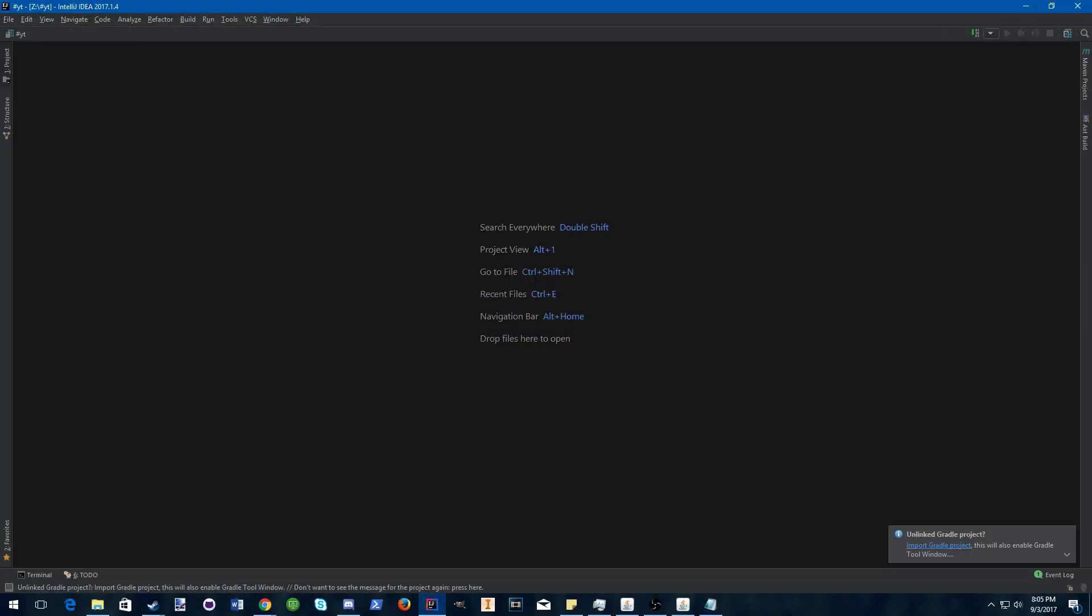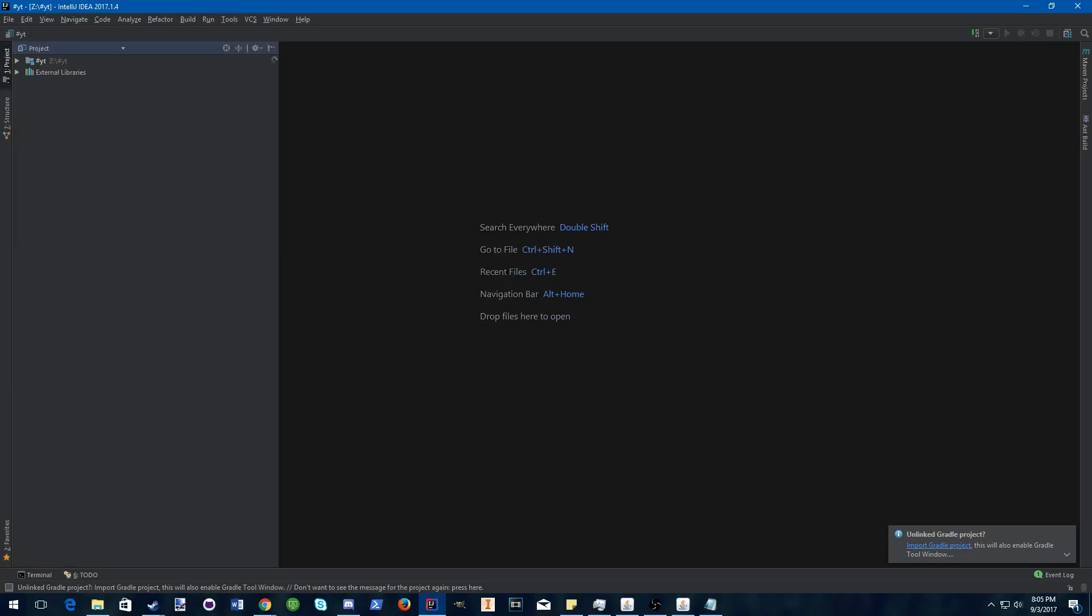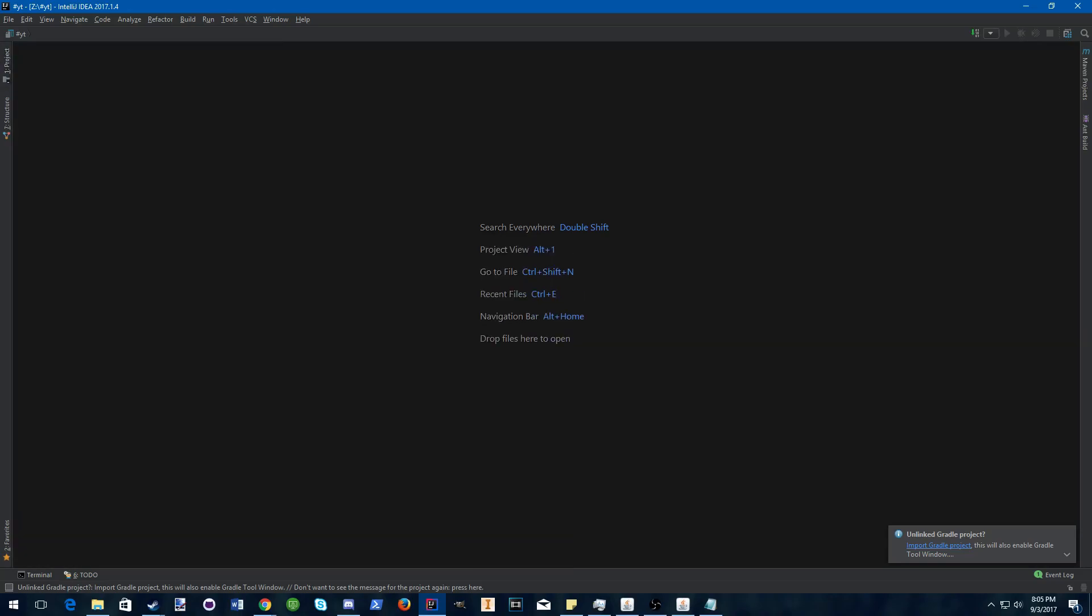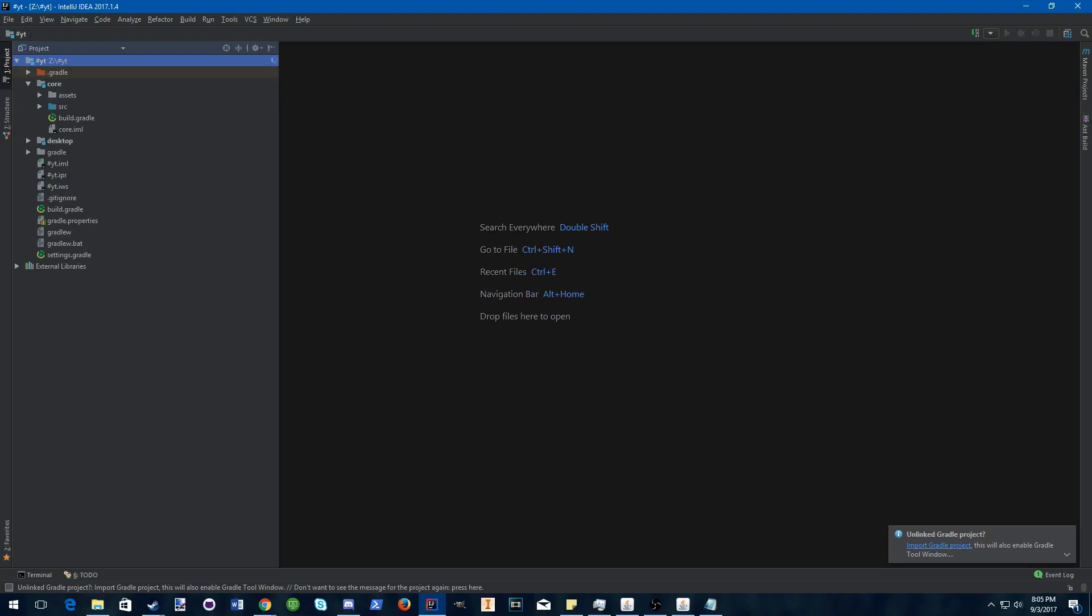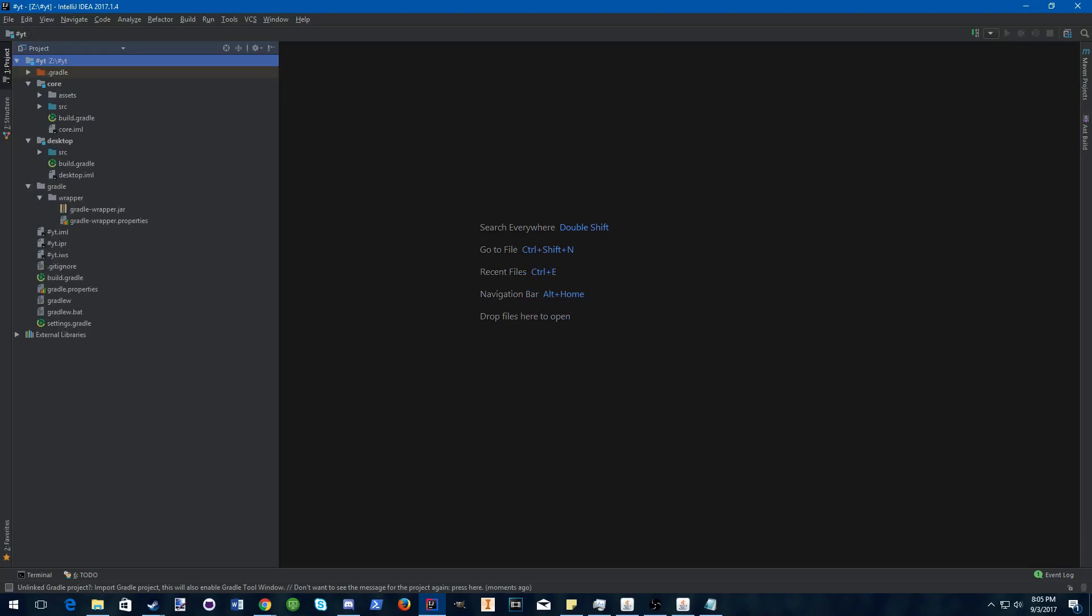Once that's opened up, go to your project view, and this will allow you to see all of your files of your project so far.